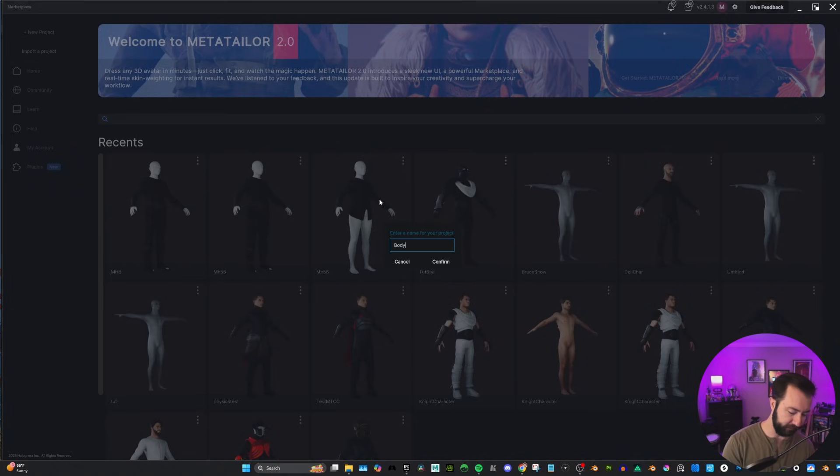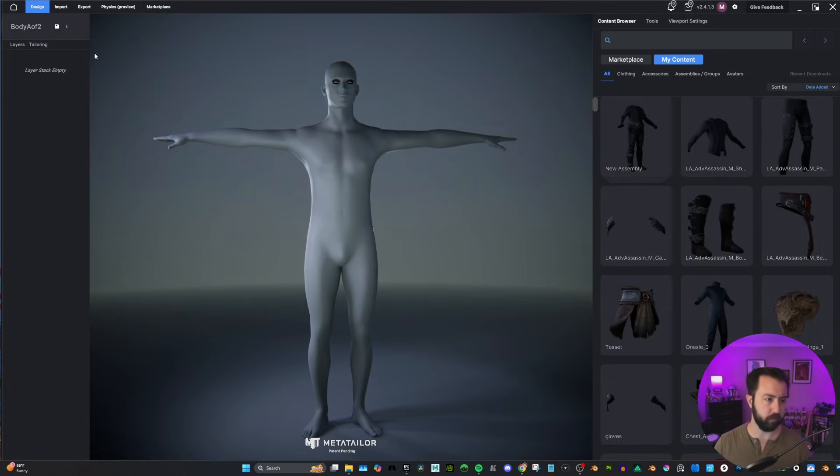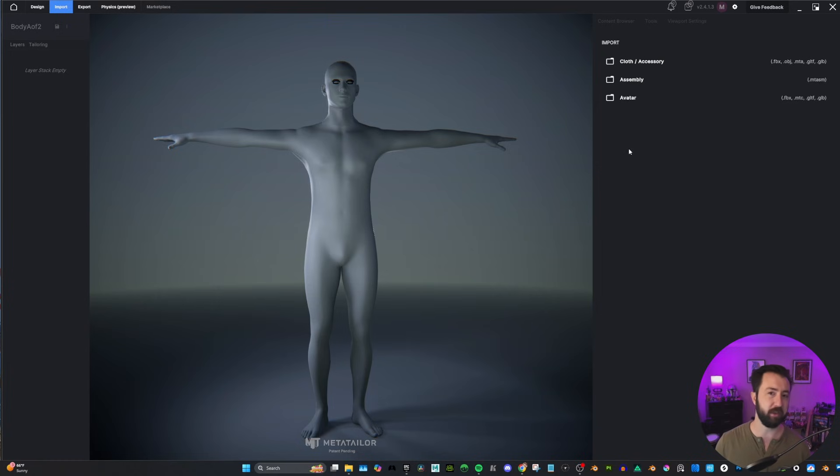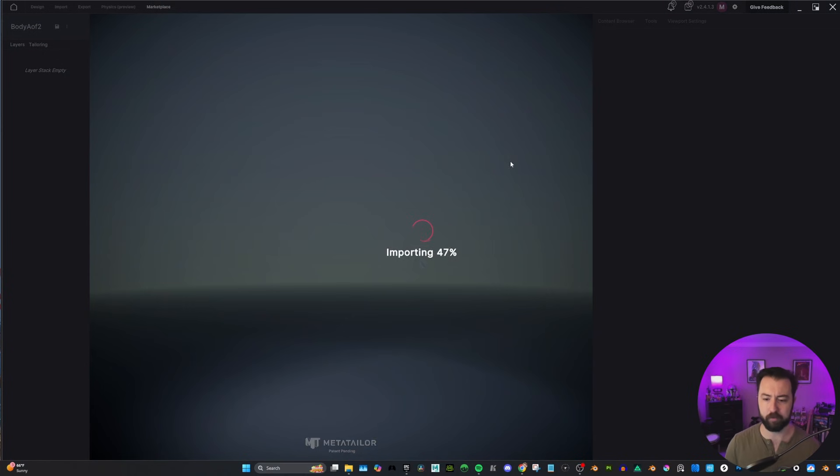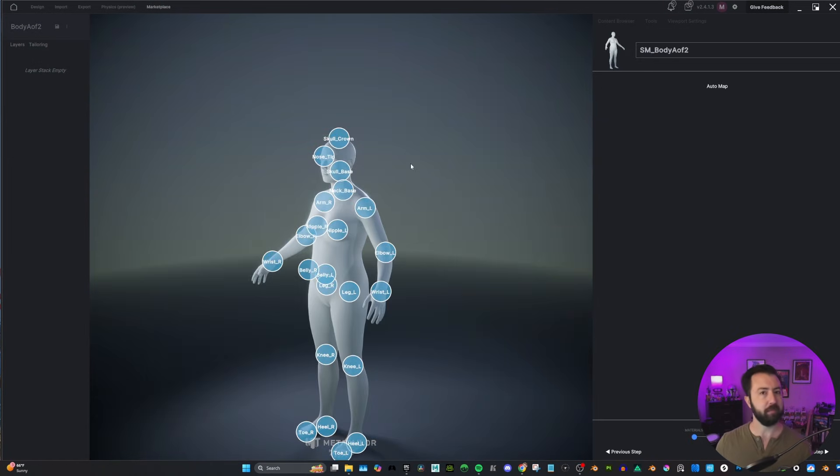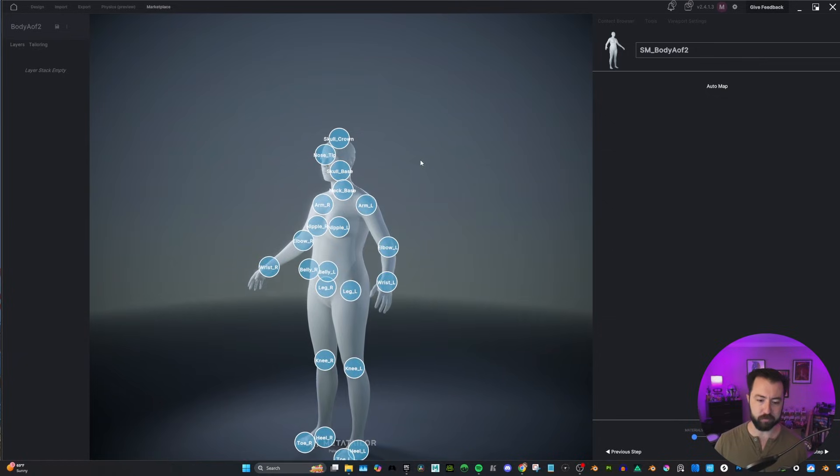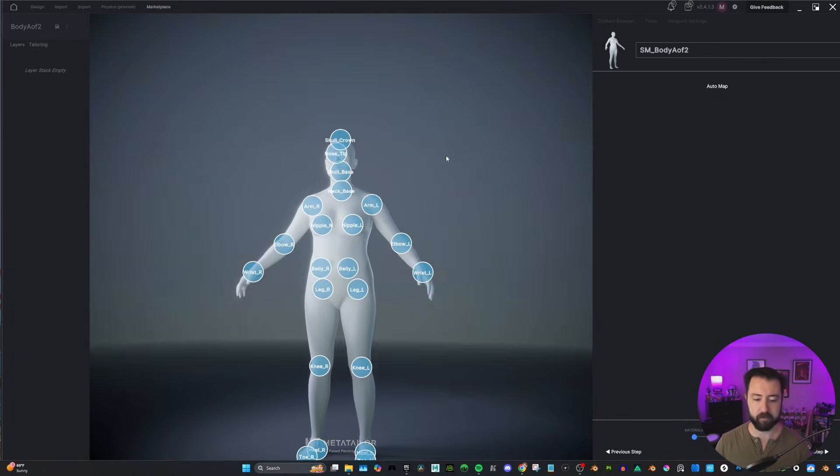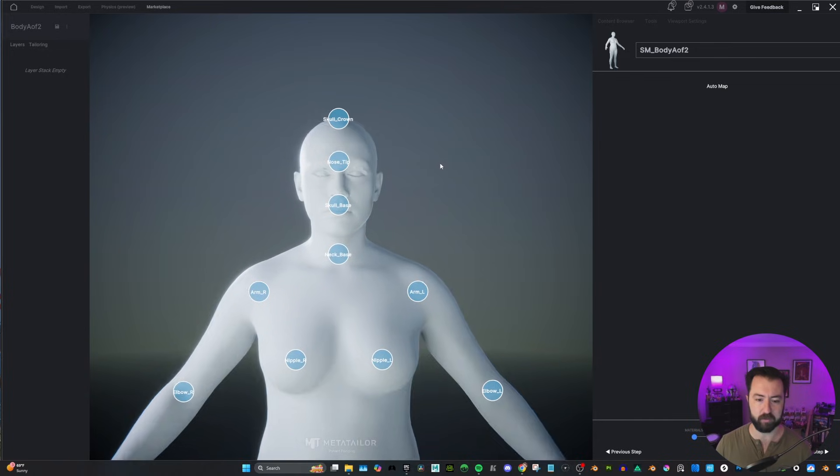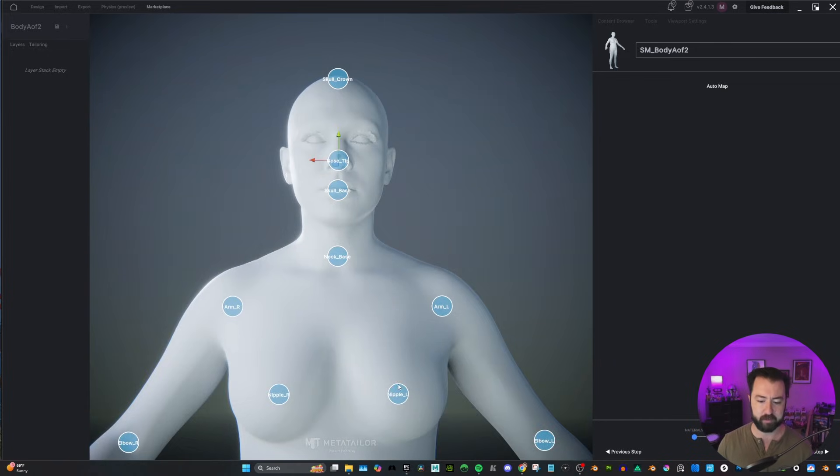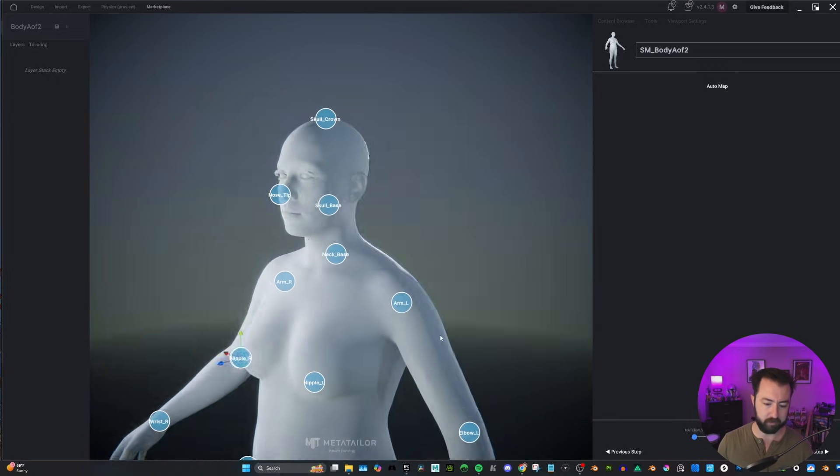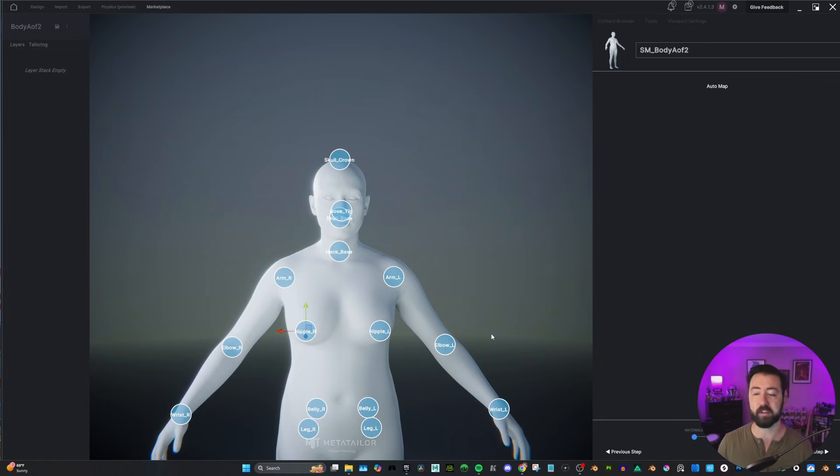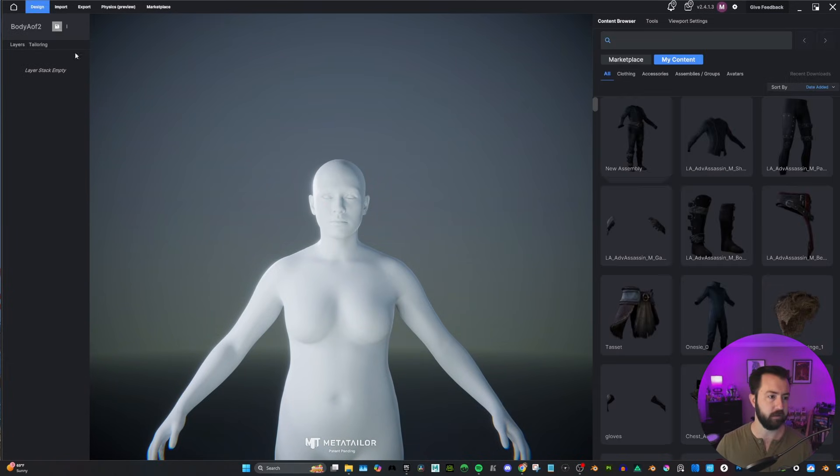So we're going to start a new project and let's call this body A of 2. And there's an avatar here. We are going to import though. We want to bring in that skeletal mesh that we exported just before. And I'm going to go navigate and find my SM body A of 2. We're just going to hit next step, next step. What's cool about MetaHumans is they do auto-map. Now, sometimes you do have to adjust it slightly. What I've found is that everything is pretty good except for the nose tip. So just click and drag and then the nipples. But everything else seems to be pretty spot on. And we'll just hit next step and that is going to allow us to now fit clothing.